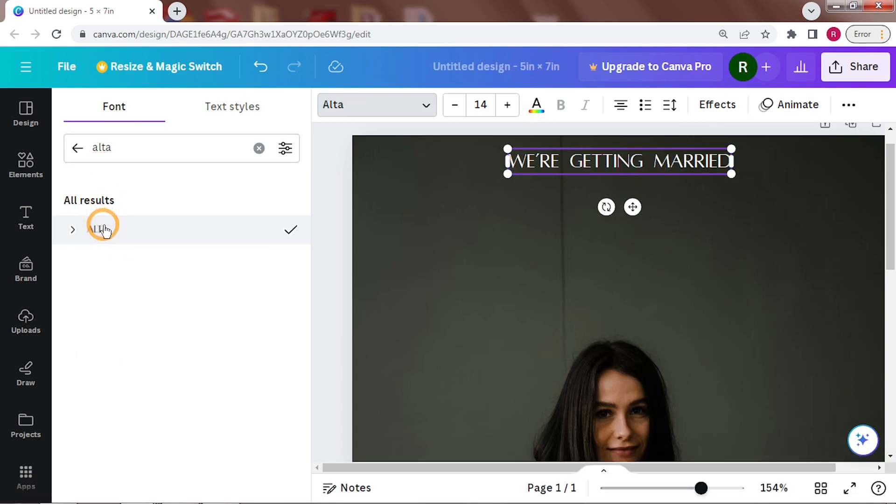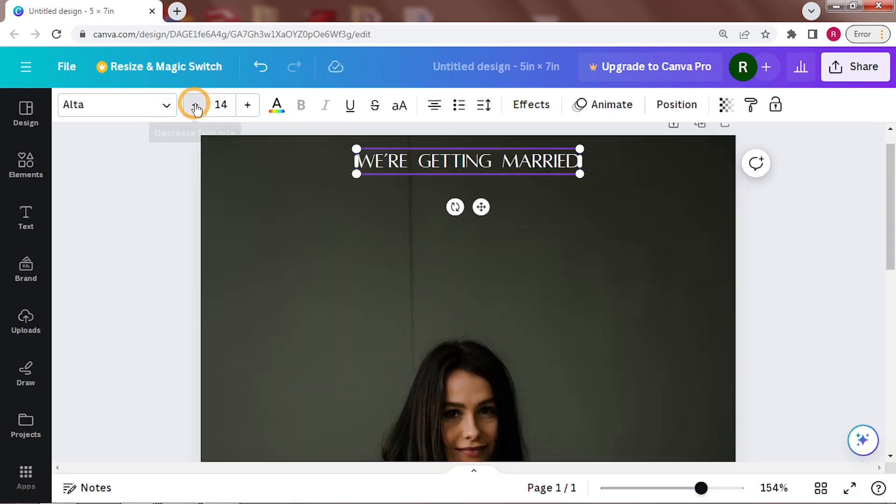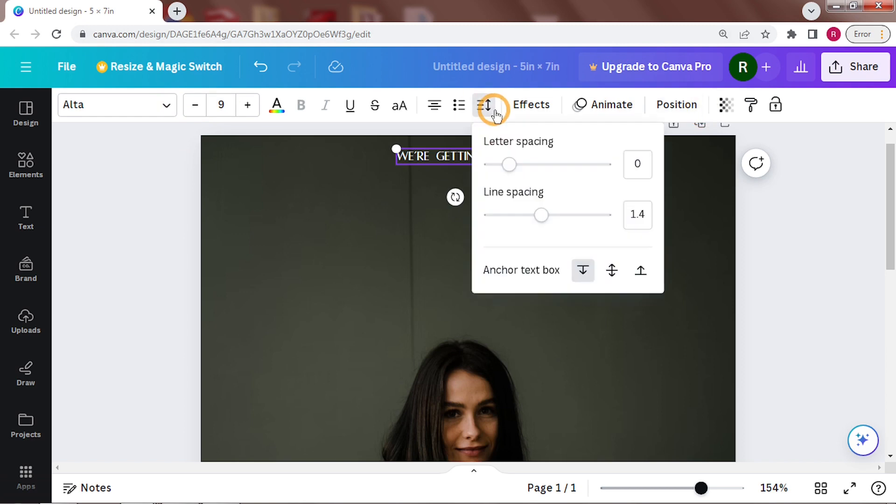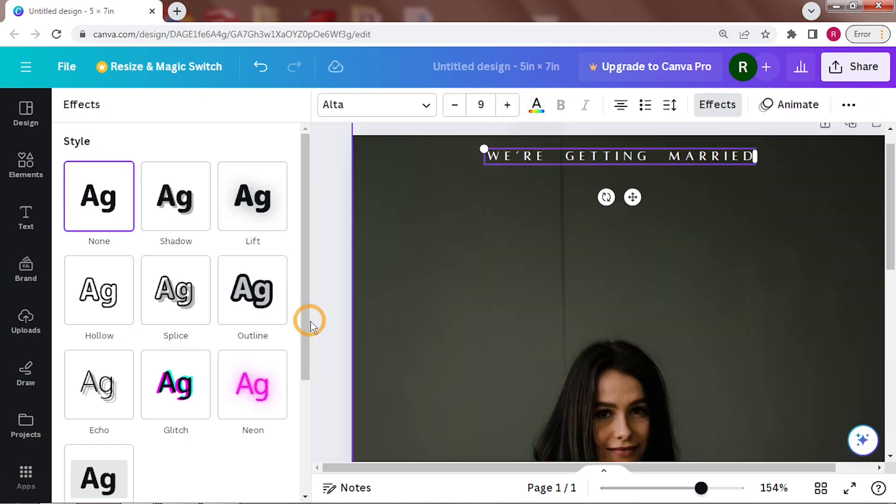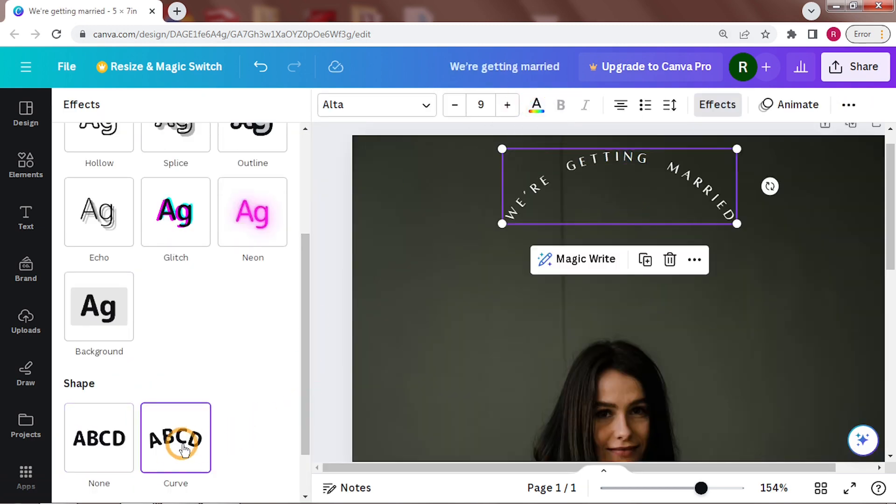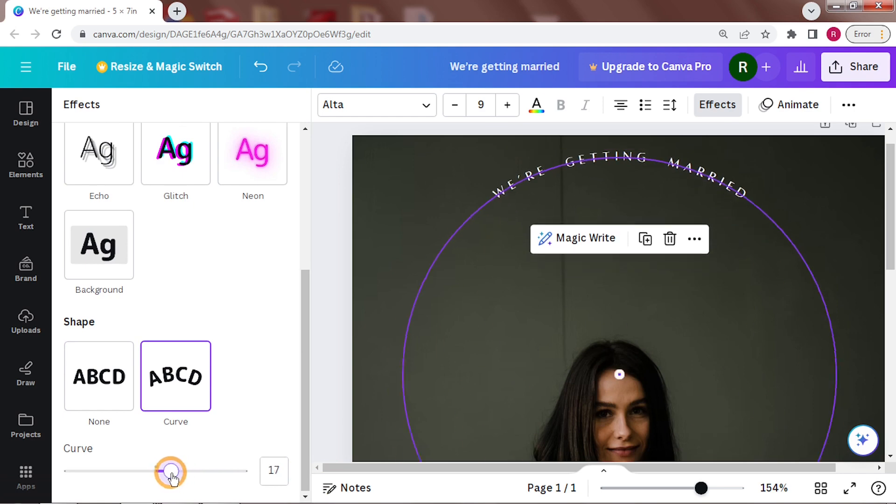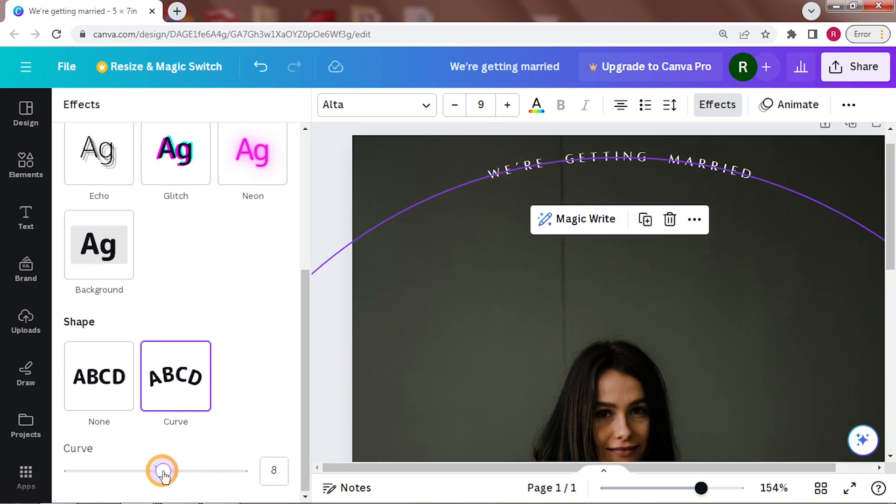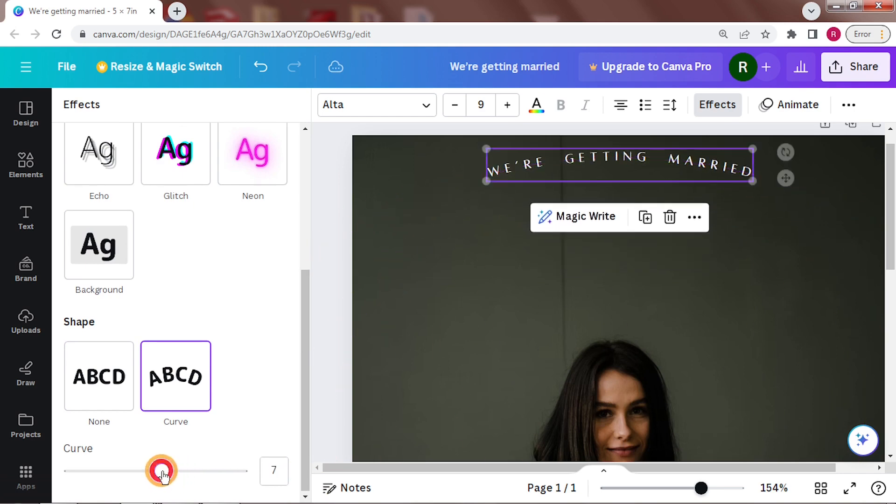I'm using Alta for this text. Changing the position, size and letter spacing here. Add a slight curve to this text from the effects tab. A 7 should be good.